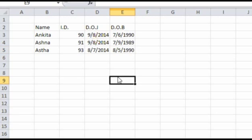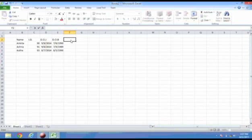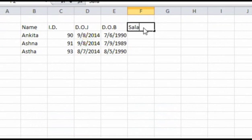This is a small example of the database of employees in a company. We will learn about some functions of Microsoft Excel by performing them on this database. The first function we will learn about is copying and pasting text. Suppose we also have to enter the salary details of each of these employees. We will make a separate column for the salary details.